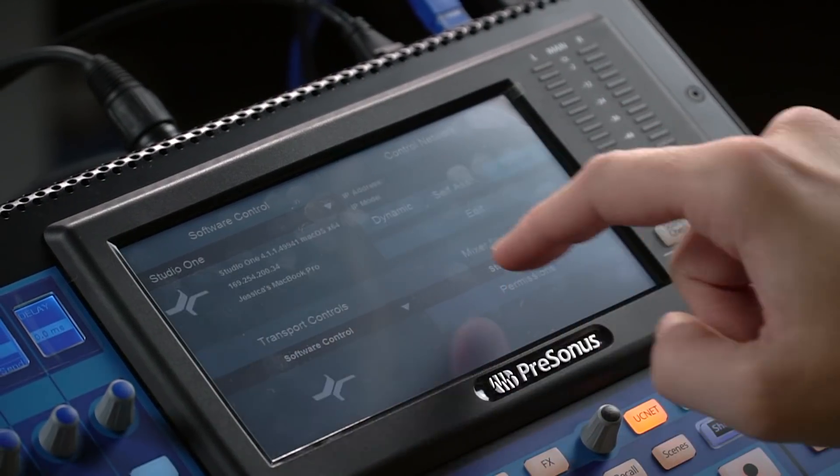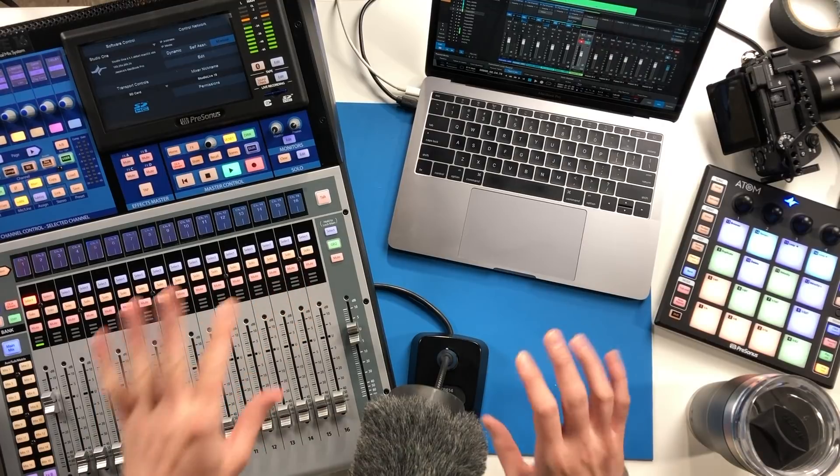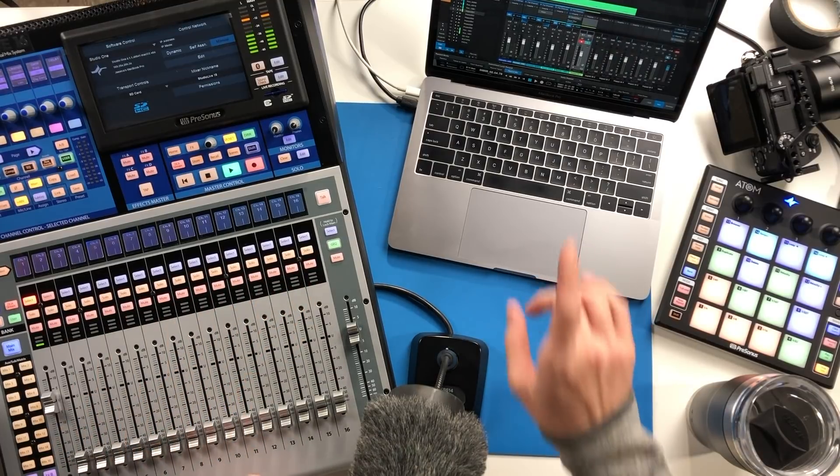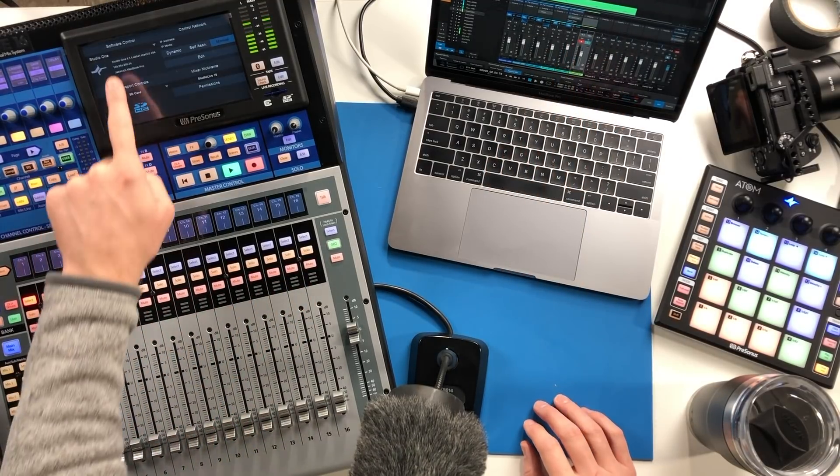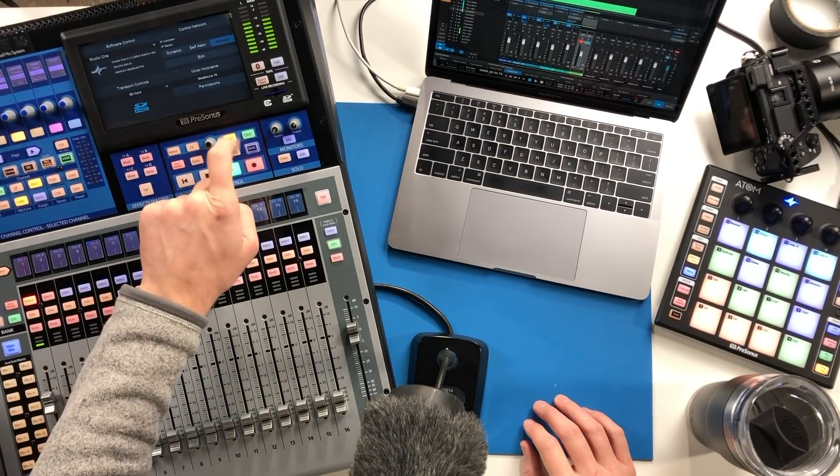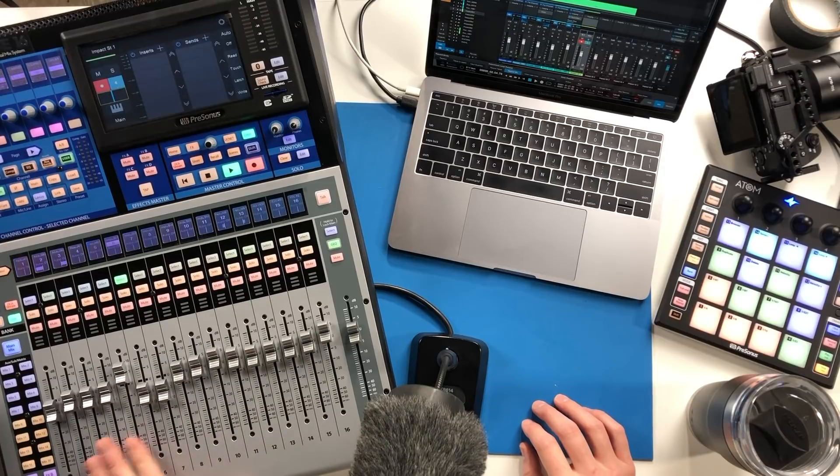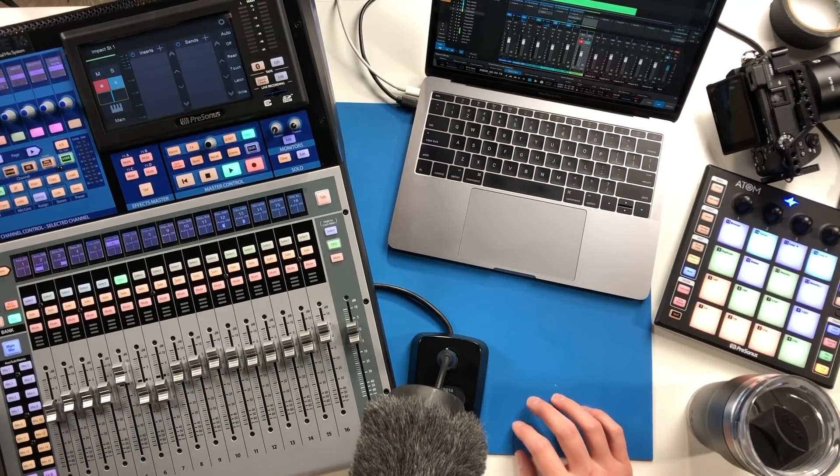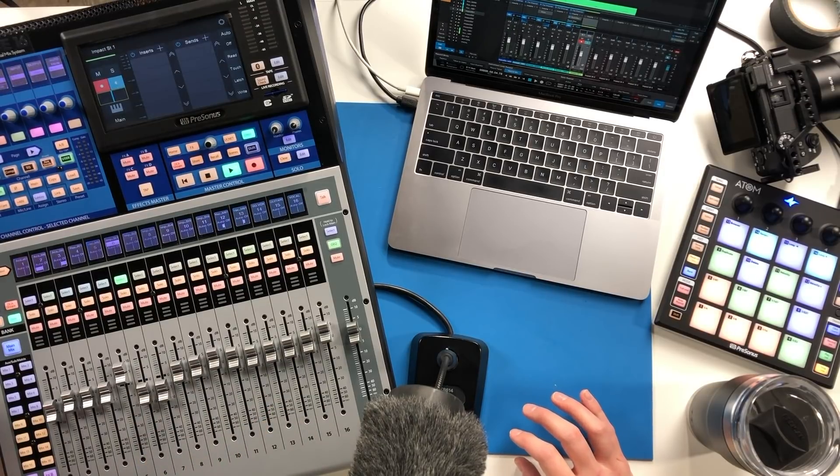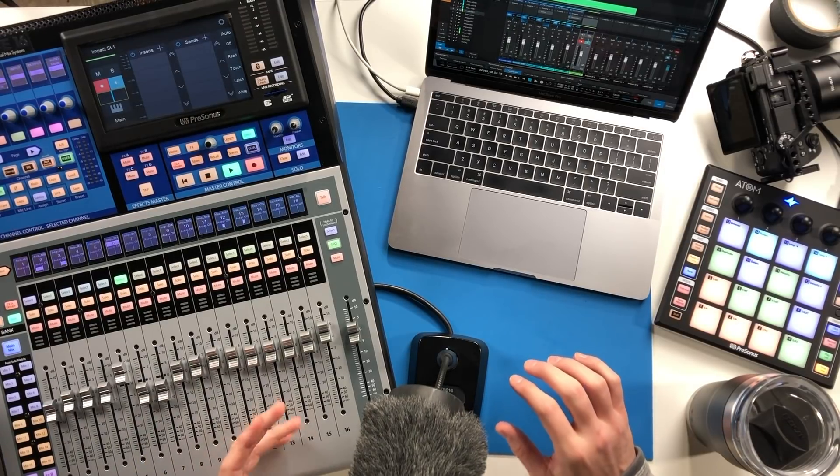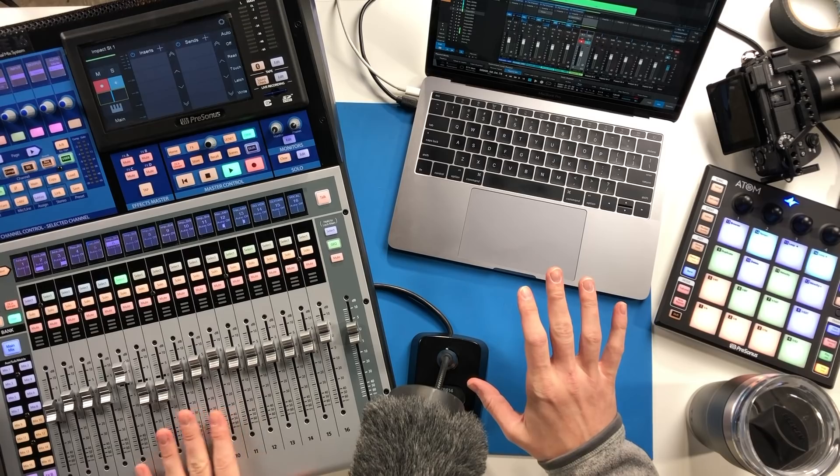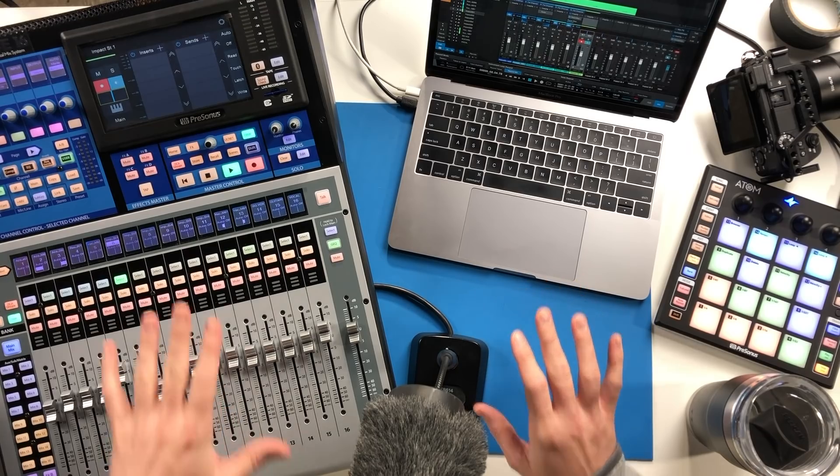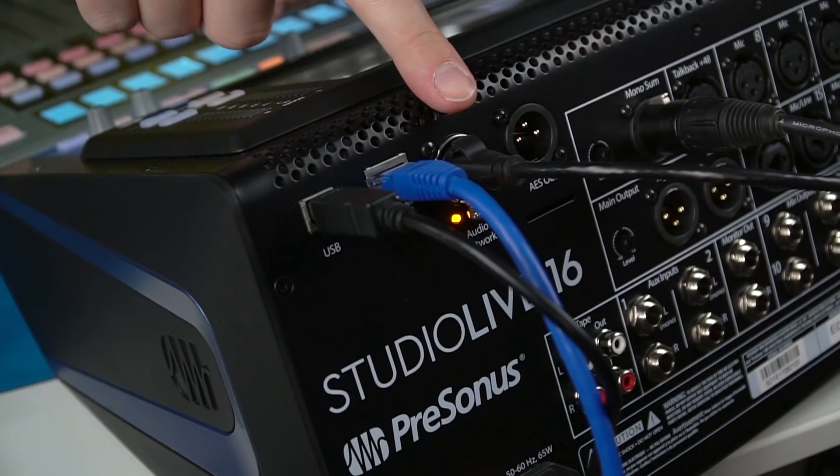You can choose what you want to control. The only option that'll pop up in this instance is going to be this computer running this instance of Studio One, and then we'll have access to DAW mode and that's as simple as it is. I think a lot of the confusion in setting this up comes for folks who are not entirely clear on what these three ports on the back of the mixer are actually doing in this setup.